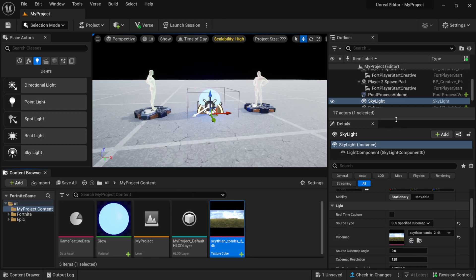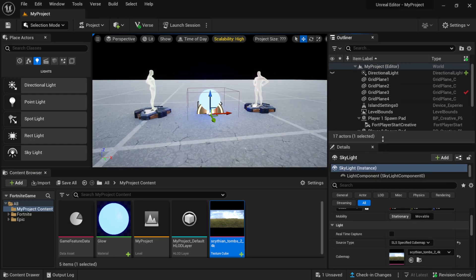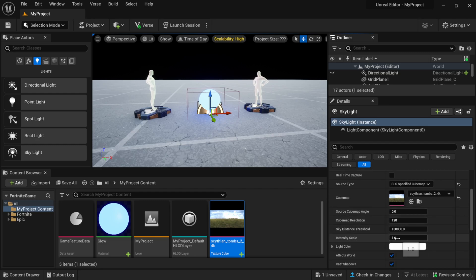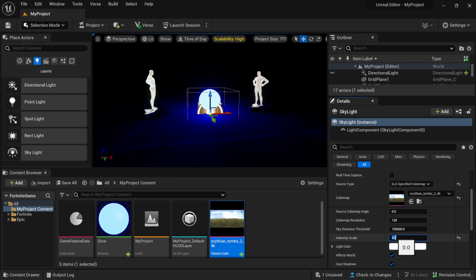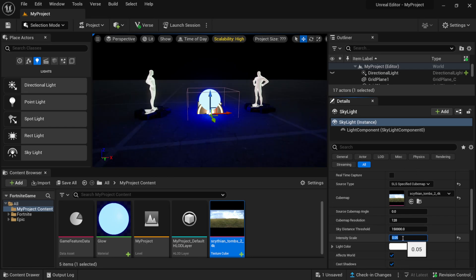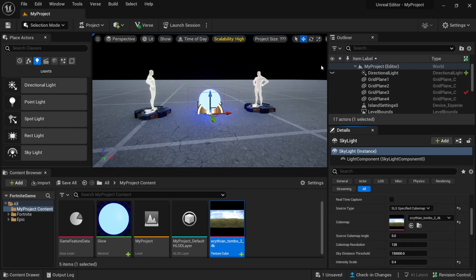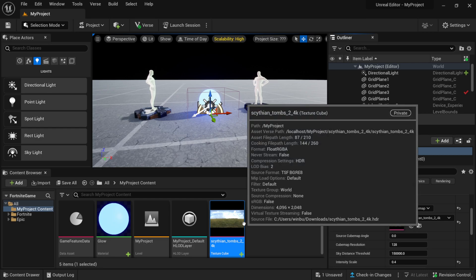With Source Type set to Specify Cubemap, I can click and drag the HDR into the cubemap slot and now our scene is lit by the HDR. Let me turn off the Directional Light to see just the HDR. I can change the Intensity Scale — I'll bring it down to around 0.4 so you can really see the HDR lighting. You can also combine it with the Directional Light to fill in everything. That's how you use an HDR as the light source in your scene.